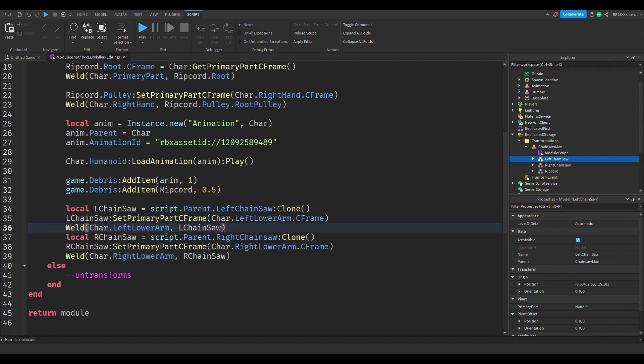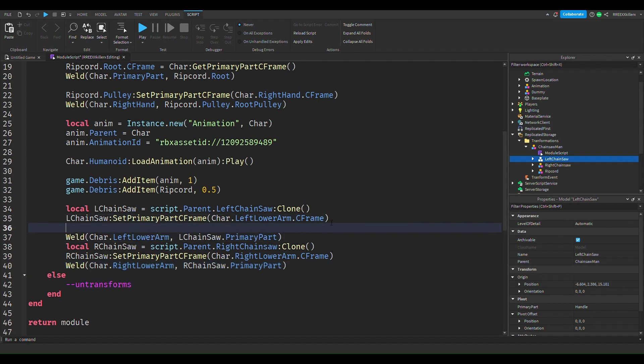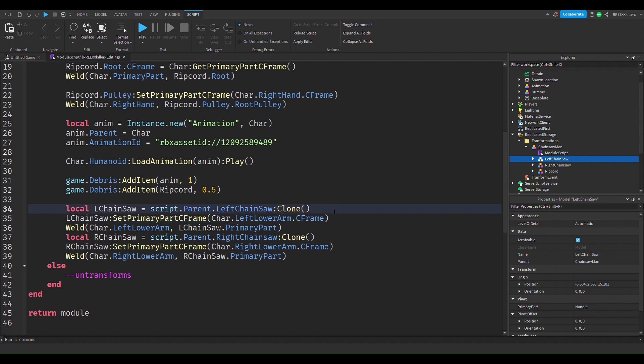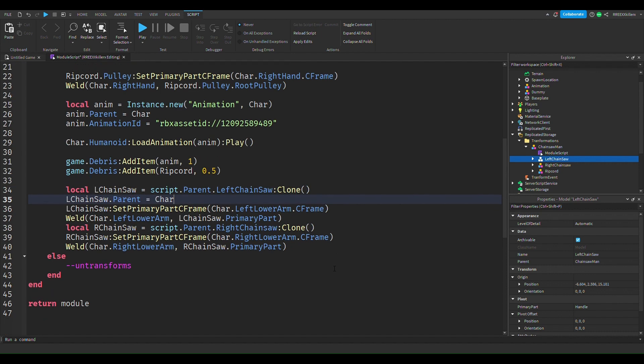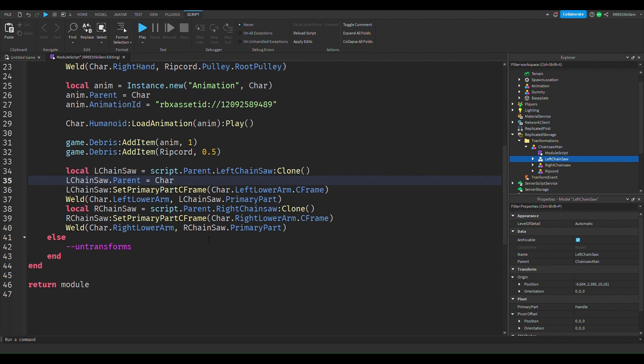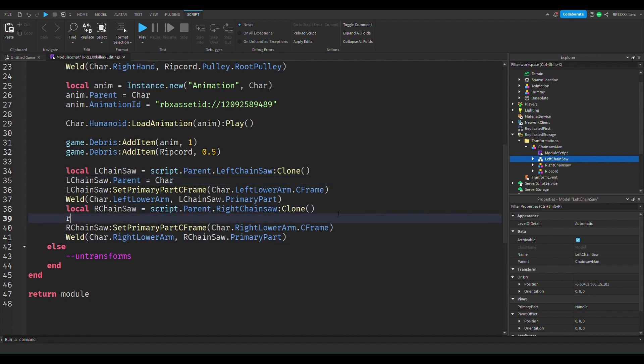Okay, one more thing: primary dot primary parts. Now we also, I forgot one more step right here, it's actually the most important step, is that you want to parent these guys to the character. And you're going to do the same for our chainsaw.